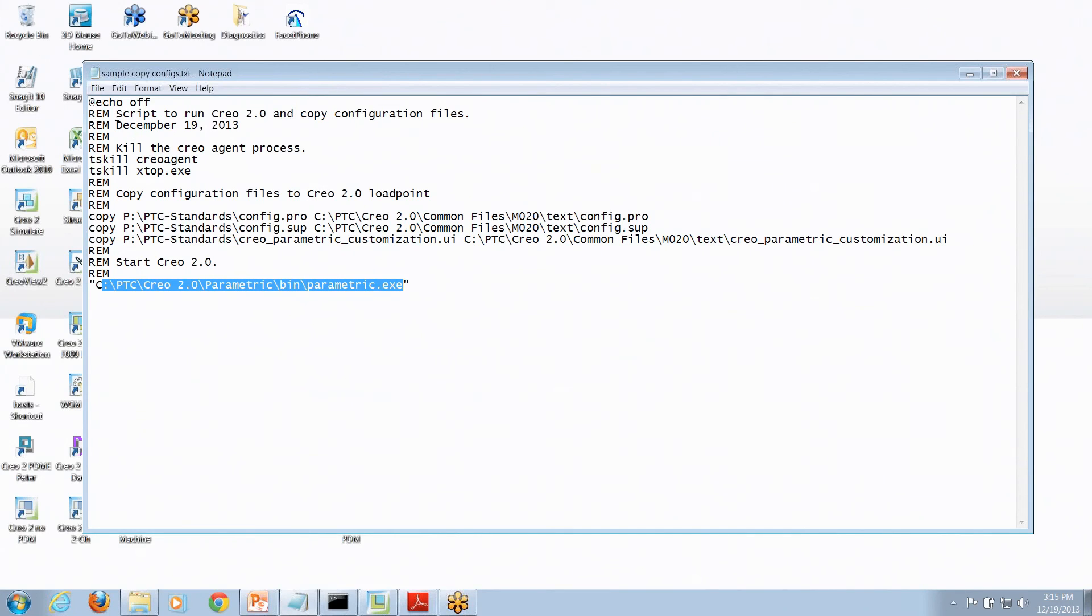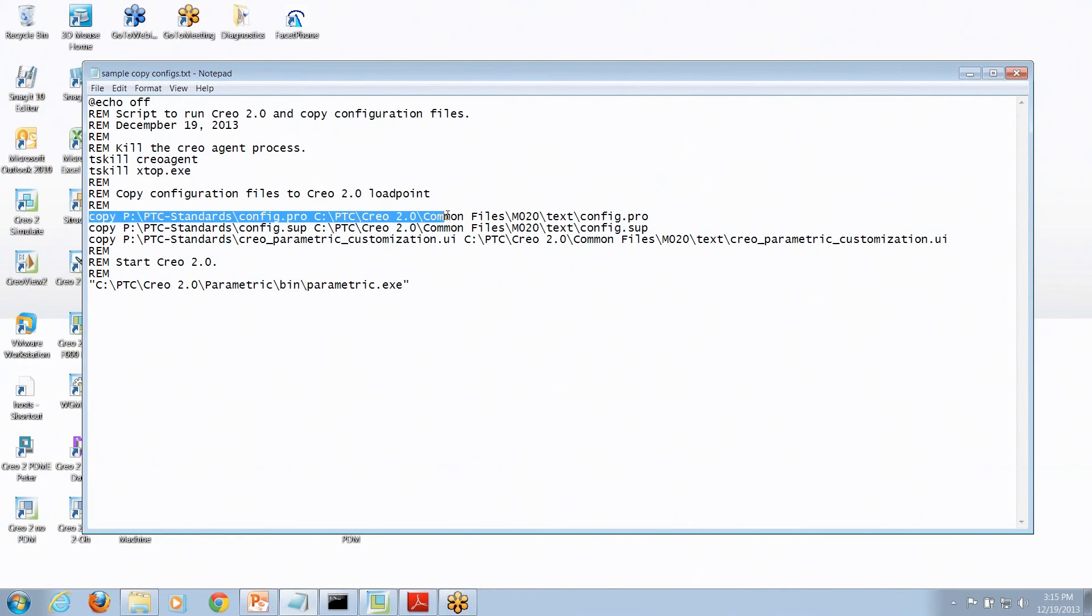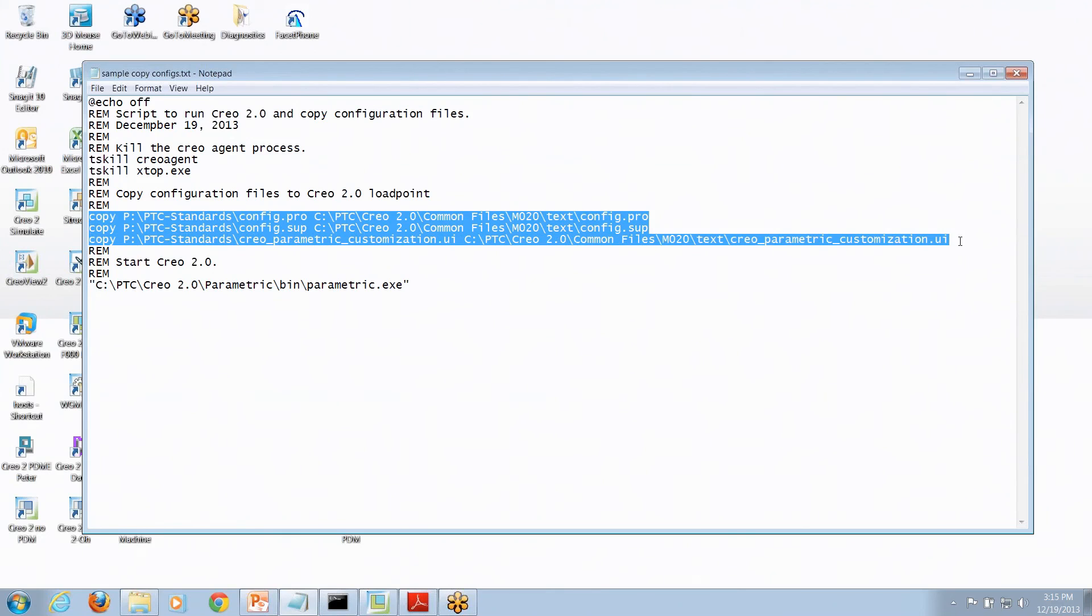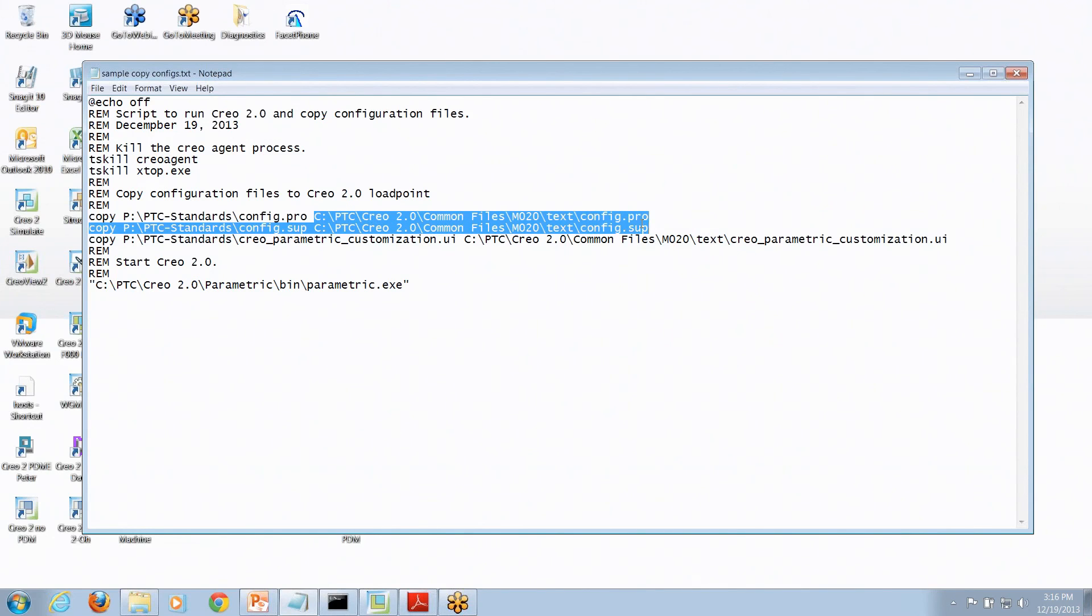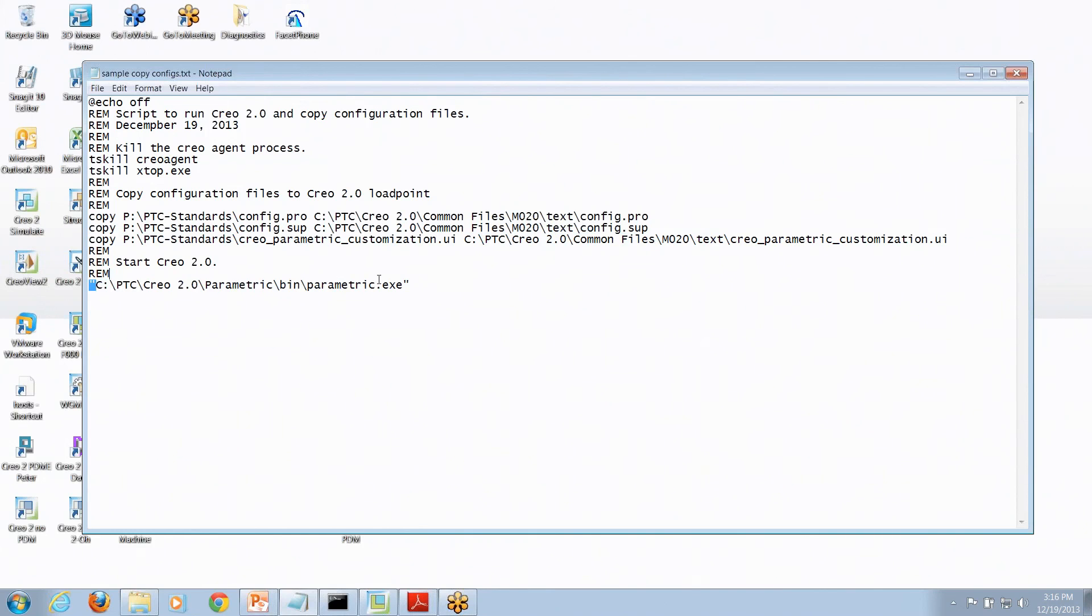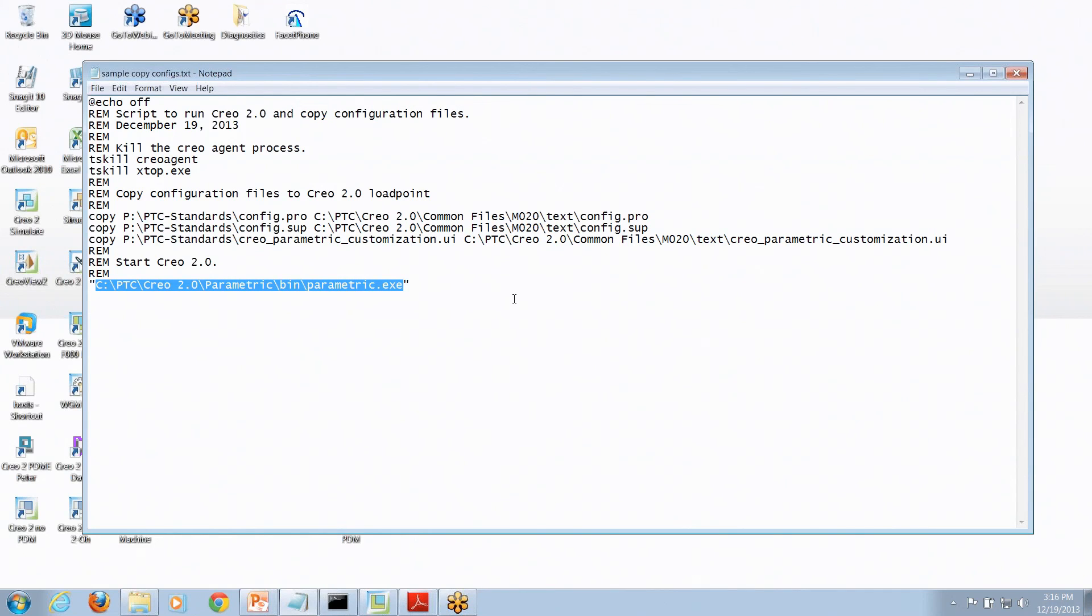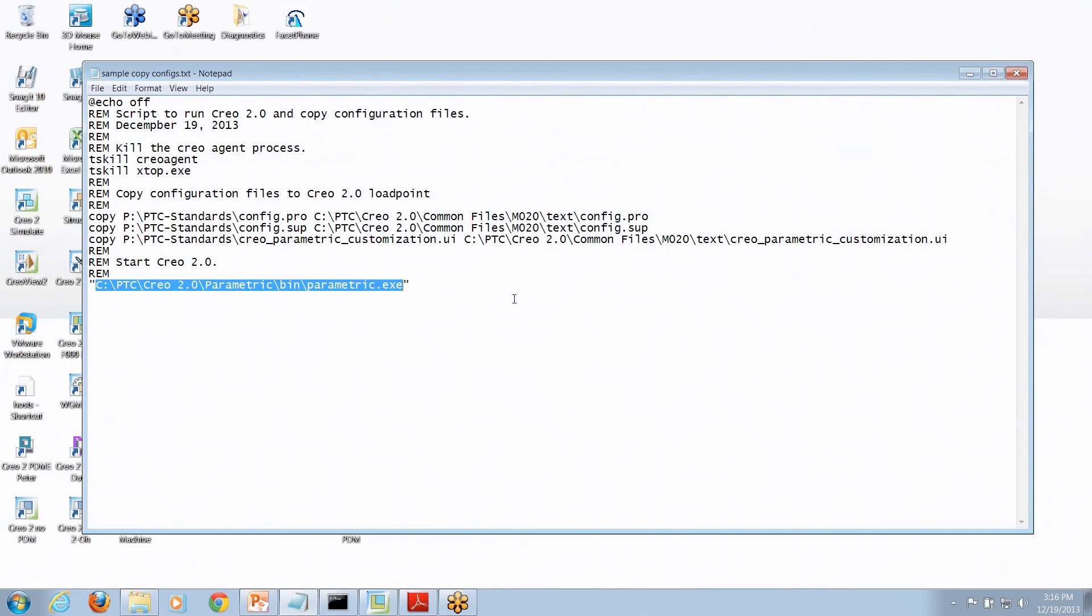I want to copy from a global standards location all the normal files for customizing Creo Parametric. Once those are copied over from a common server load point to where Creo is installed on my machine, it does all that. Then it runs the command to actually start and run Creo Parametric. So when people double click on the shortcut to this series of commands to launch Creo Parametric, it is automatically always copying the latest and greatest corporate configs and standards from some common server point where everybody gets them to their load point of Creo Parametric without them even thinking about it. All they're doing is double clicking on an icon, they think it's to launch Creo Parametric. What it really is is a setup so they get all the standard config files.